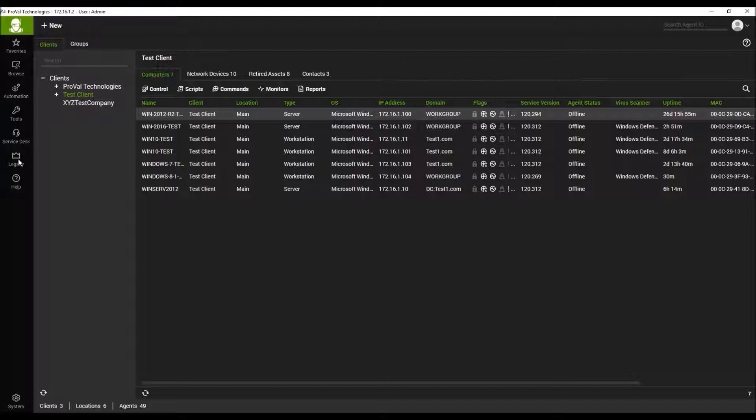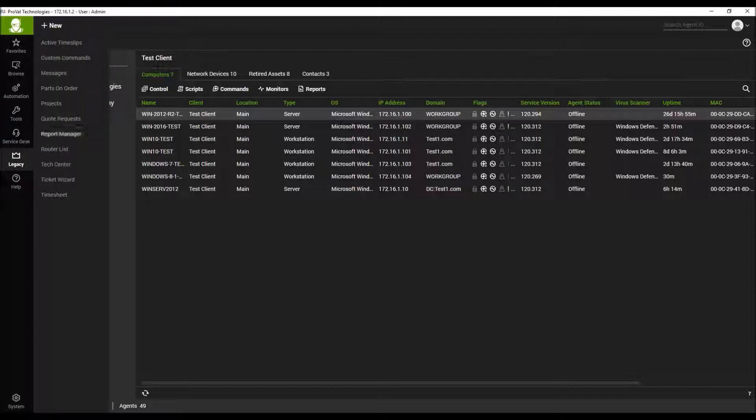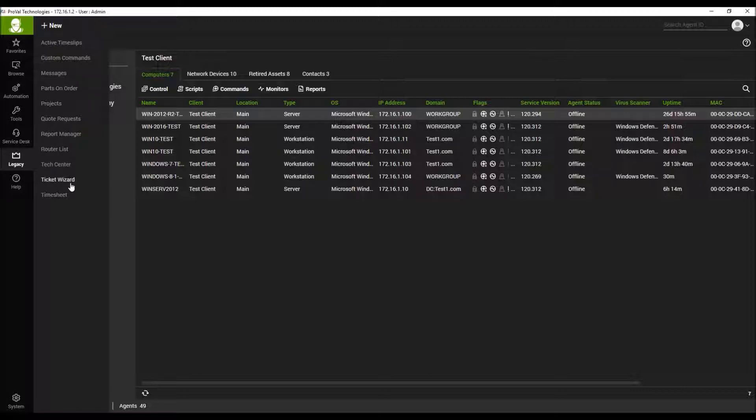What that does is it gives you access to things like active time slips, custom commands, messages, parts on order, projects, quote requests, report manager, router list, text center, ticket wizard, and timesheets.